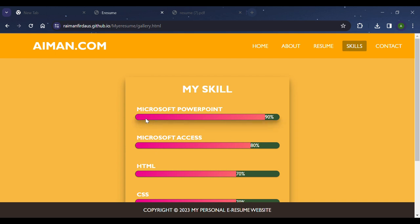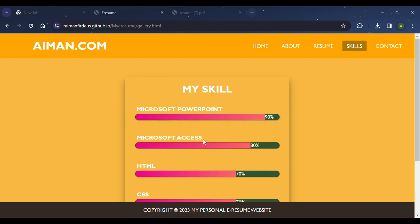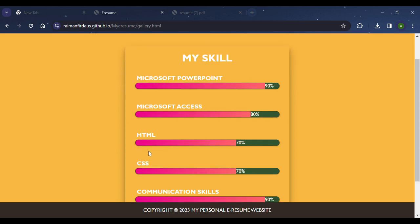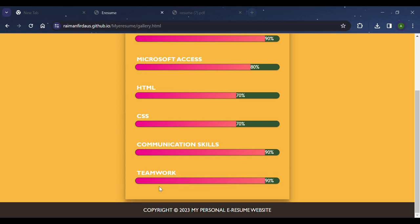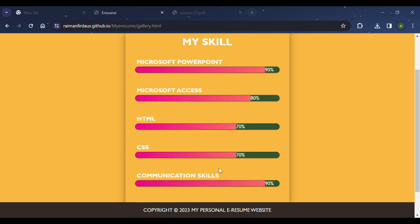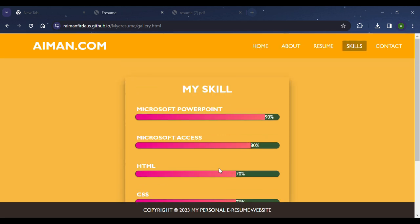My skills include Microsoft PowerPoint, Microsoft Access, HTML, CSS, communication skills, and teamwork.